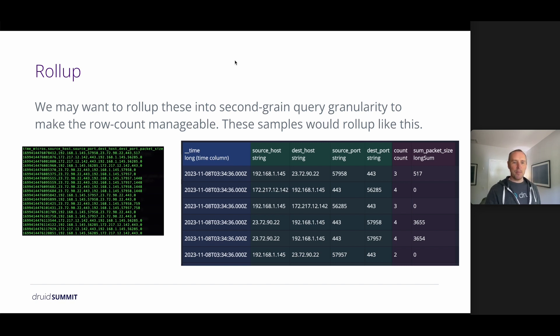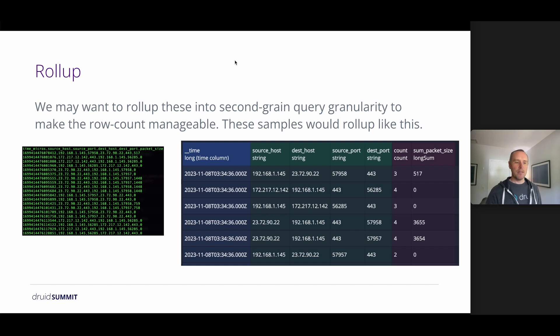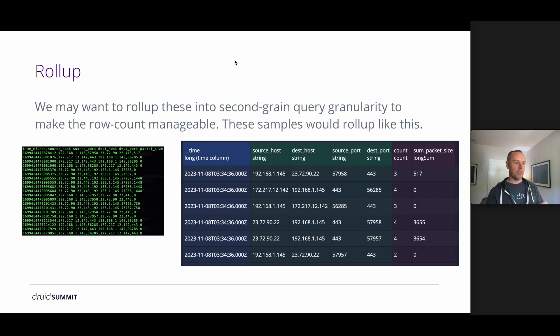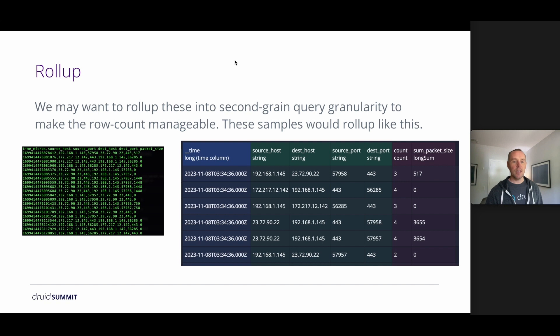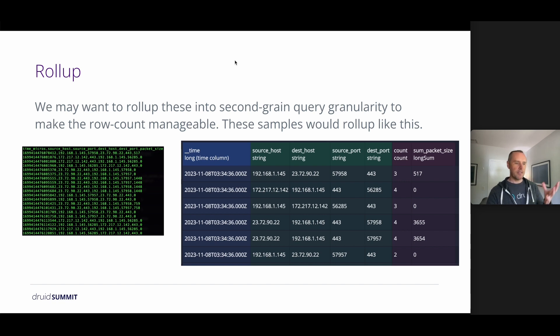So if we do roll up, it may look something like this. This is a representation of that data that we have on the left, as it would be rolled up to the second grain. So we can see that multiple of the rows that share identical source host, source port, and destination port will be landing on the same row. And then we aggregate the count, and we aggregate the packet size. So we'll be able to collapse these 20 rows into these six rows here.